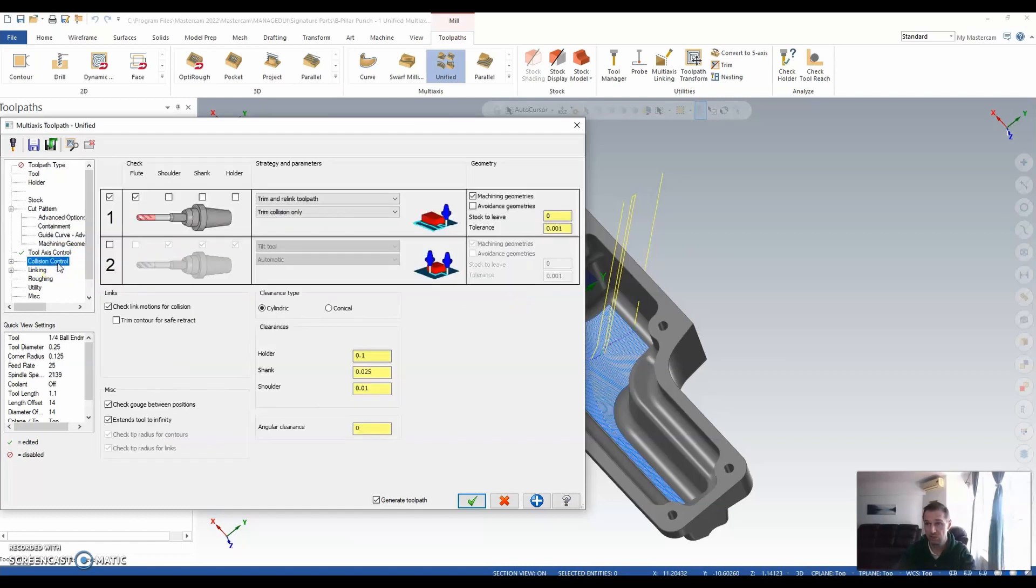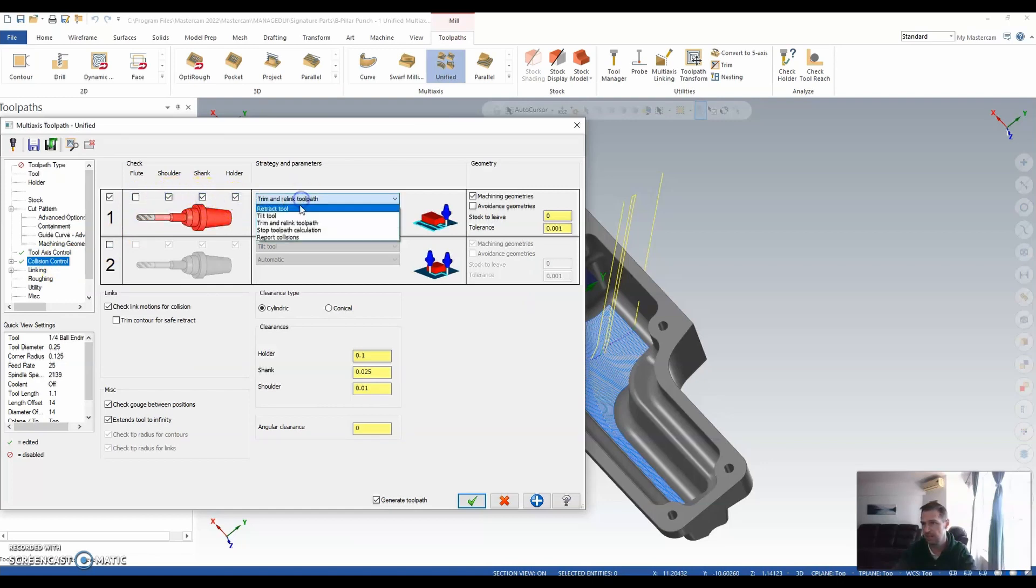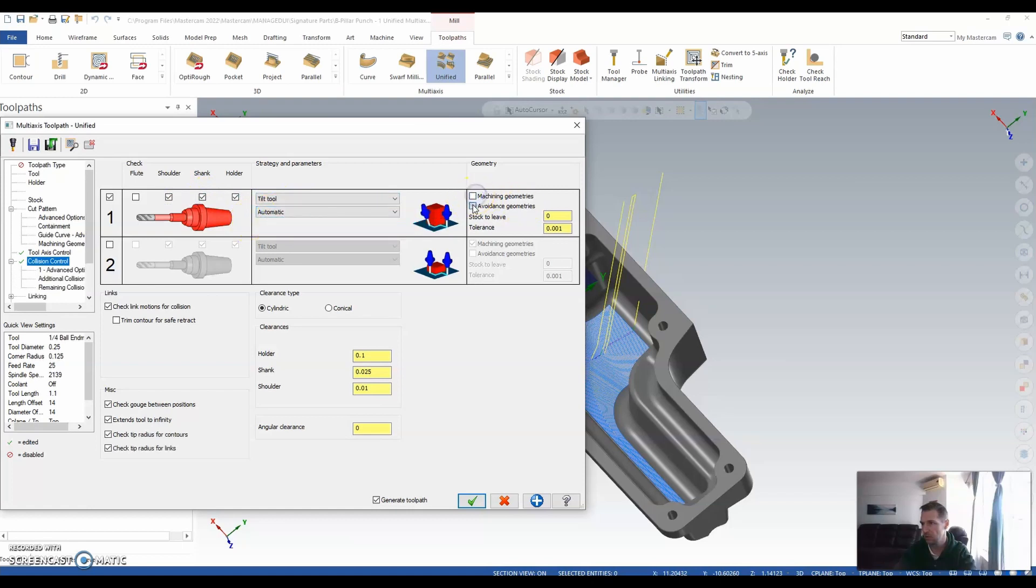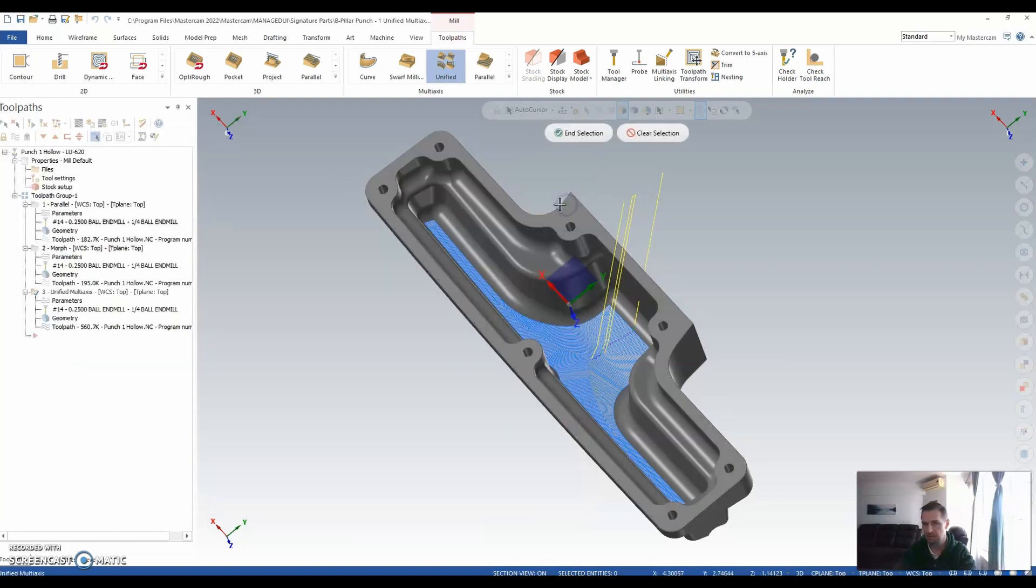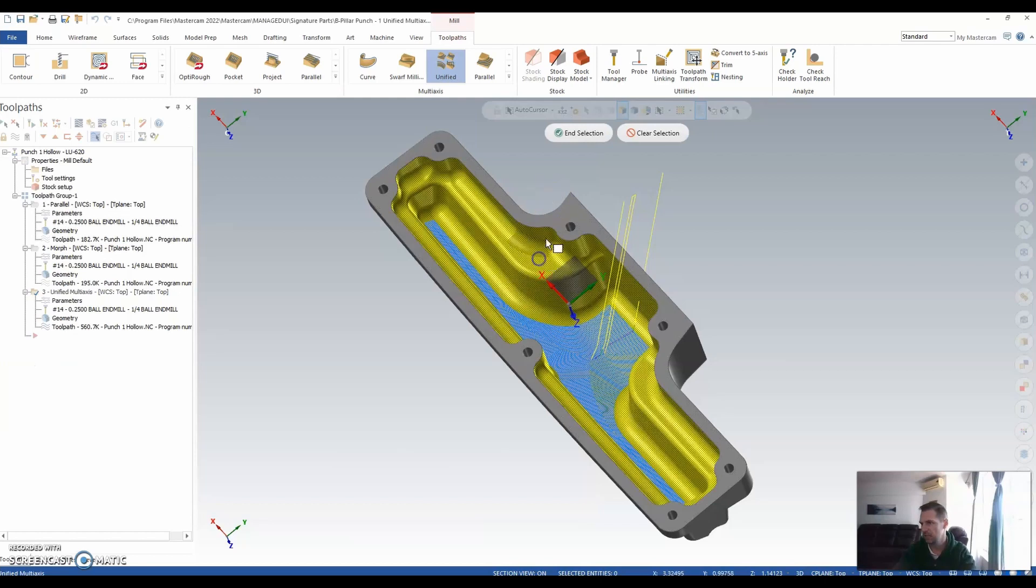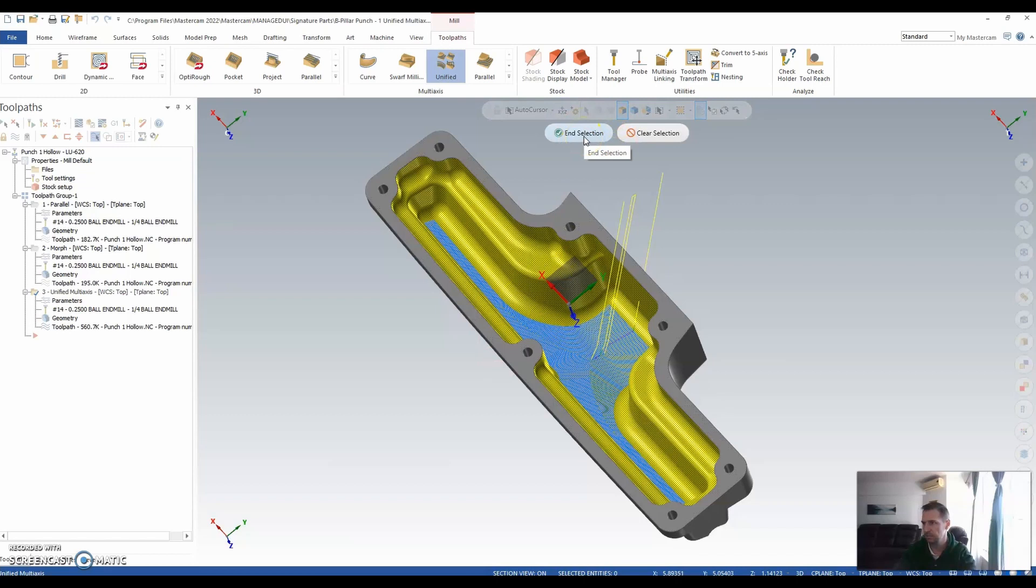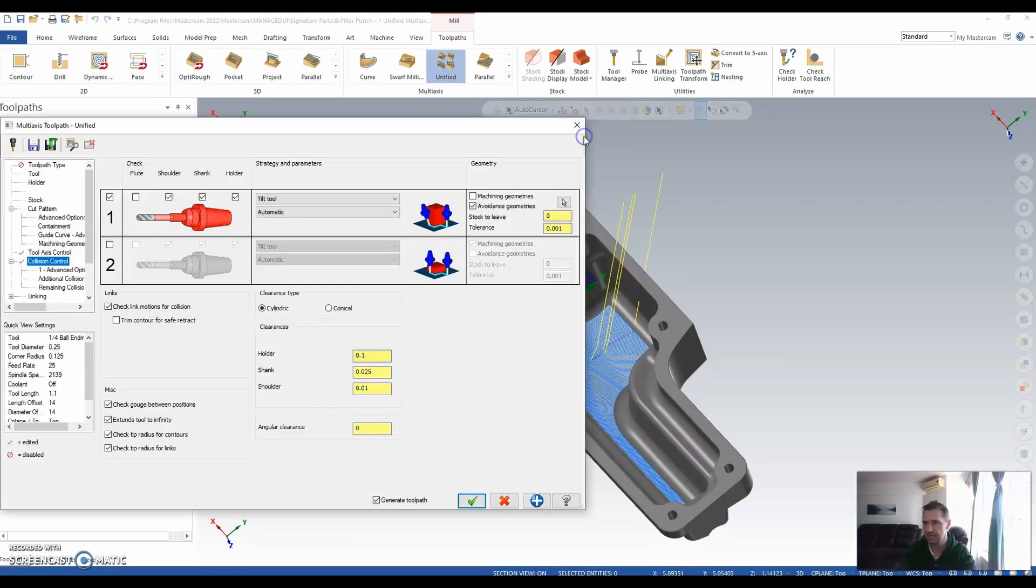Let's give us some collision control. Let's turn off the flute, focus on the shoulder, shank and holder, and give it a tilt tool automatic, based on the avoidance that I'm about to select. So if I shift select, I can quickly, easily select the inside of that body, and end selection there.